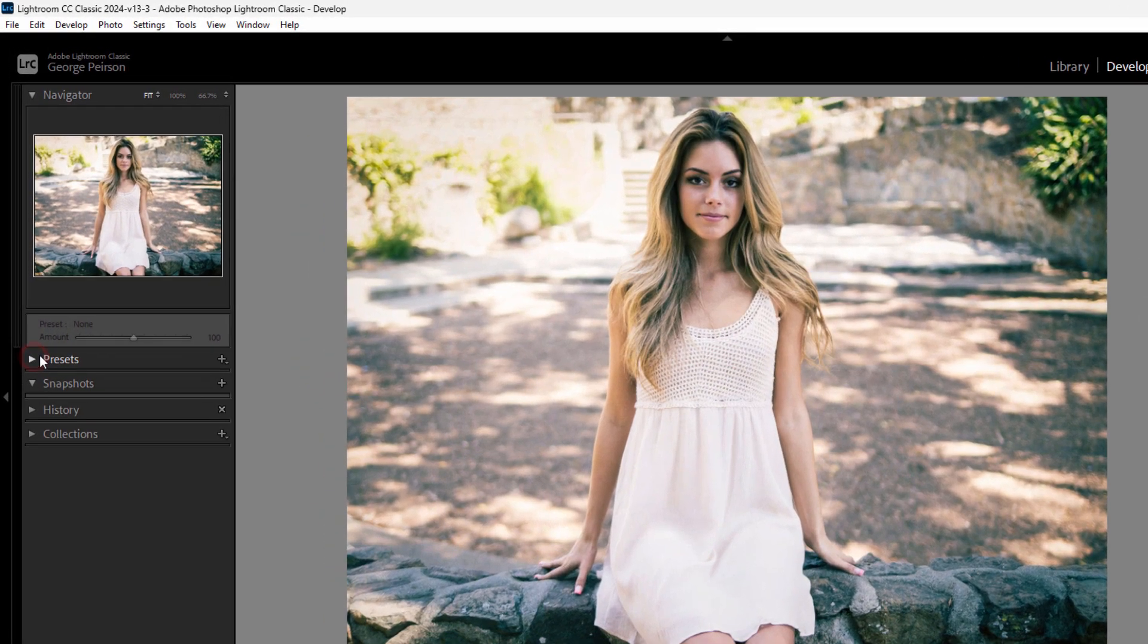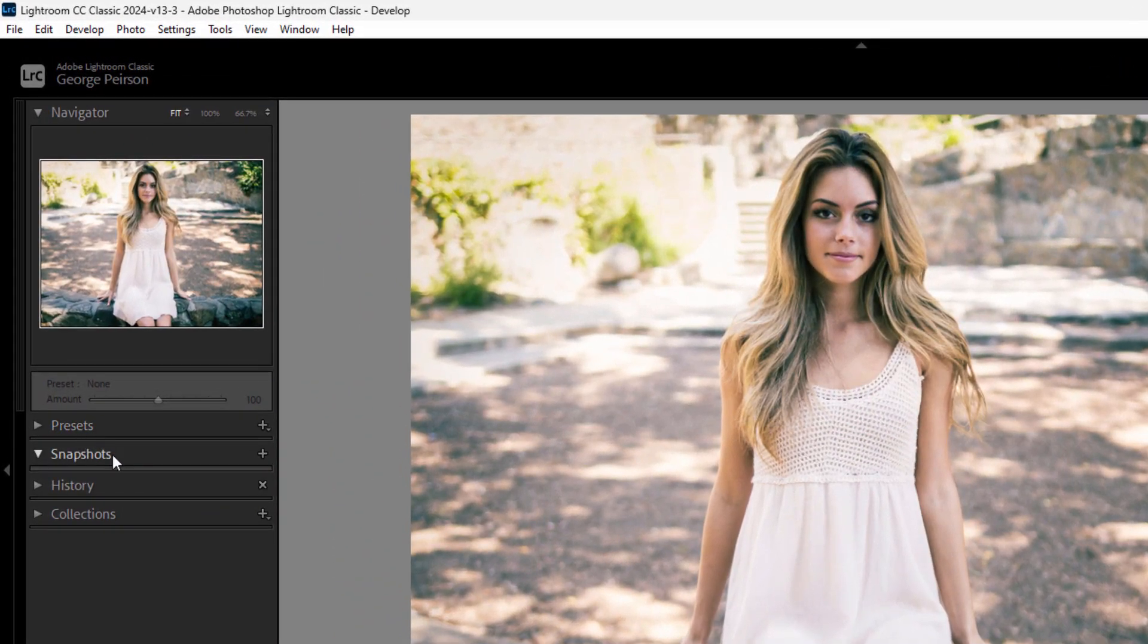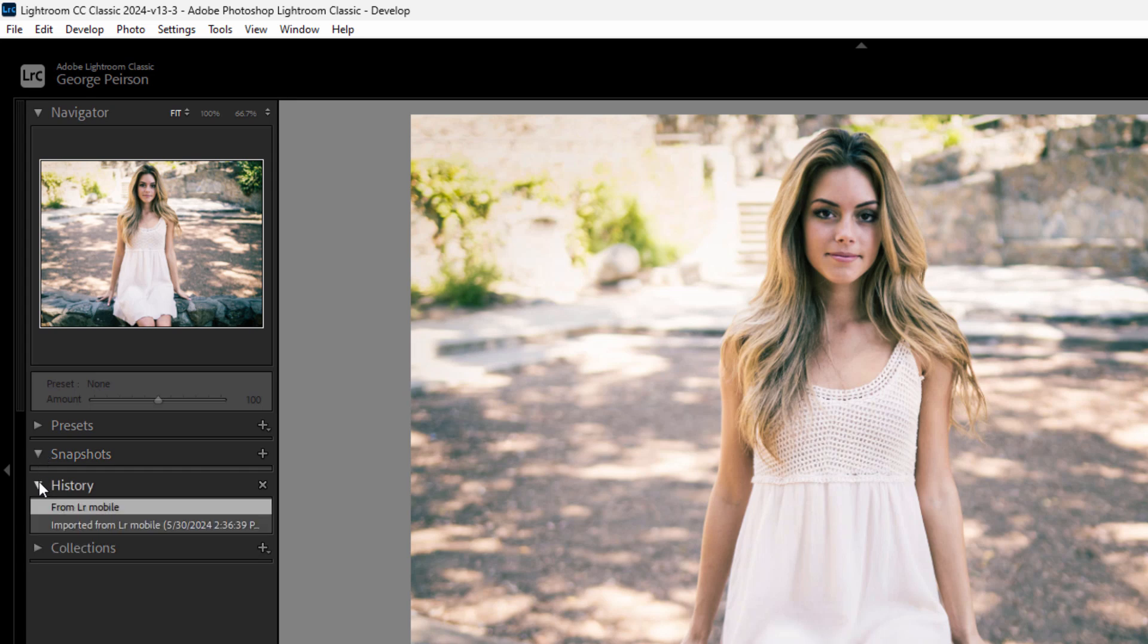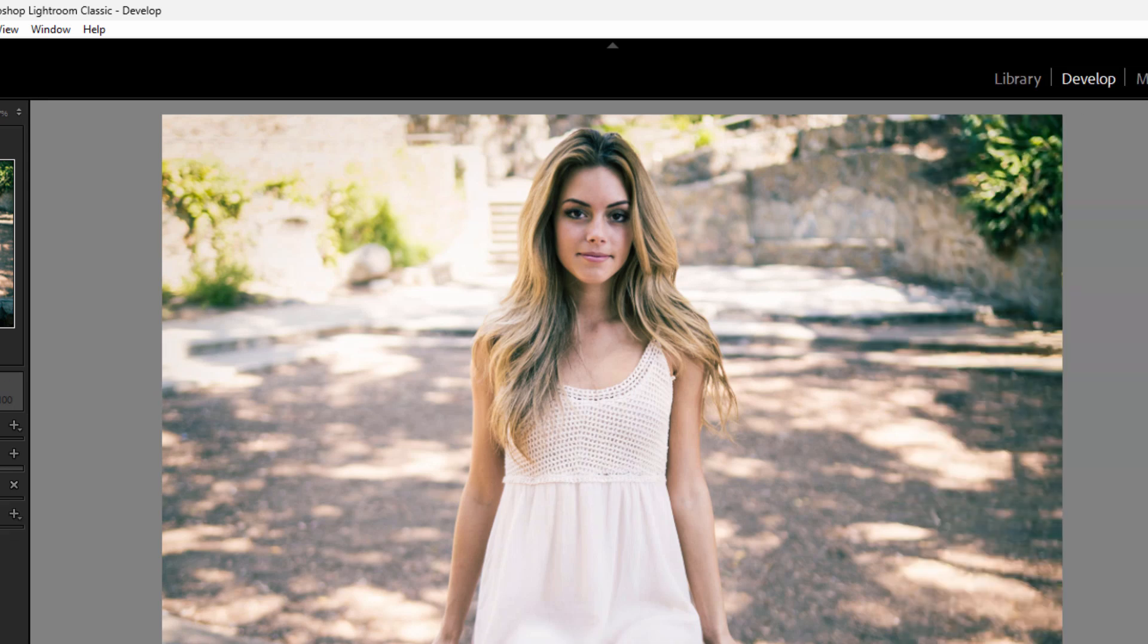Presets, left-hand side. We have presets, snapshots, history, and collections. Snapshots and history are very useful if you want to save specific steps in the editing process and then get back to those easily. That's where you use history to find those steps and snapshots to take snapshots of those steps.